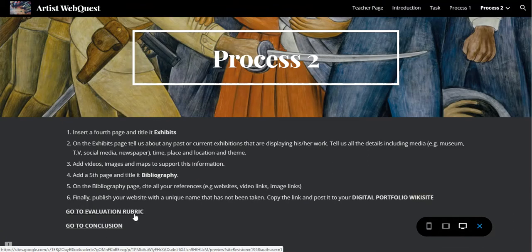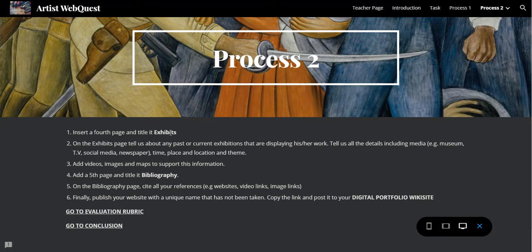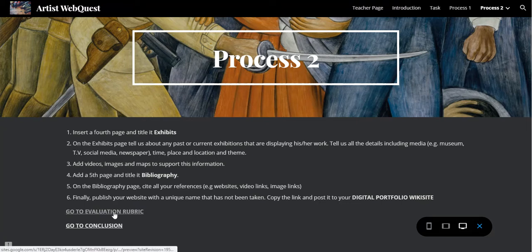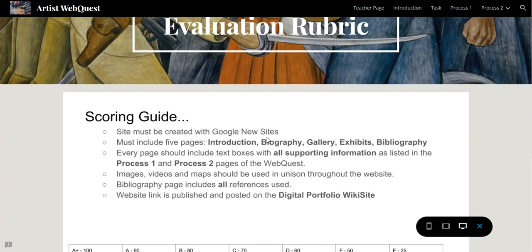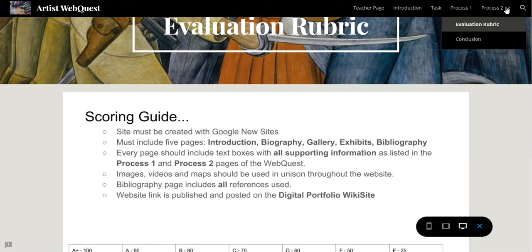Process Two covers steps like inserting a fourth page and titling it 'Exhibits,' and it finalizes with publishing your website with a unique name that hasn't been taken — similar to what we practiced. Then copy the link onto your digital portfolio wiki site. I recommend visiting the evaluation rubric before turning your work in — actually, you should look at the rubric before beginning your work.